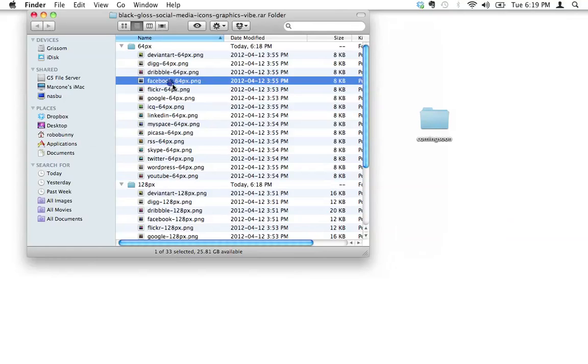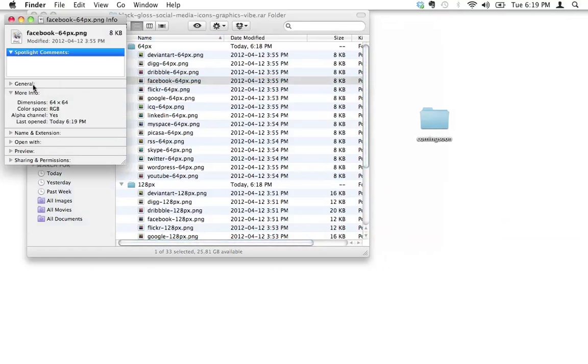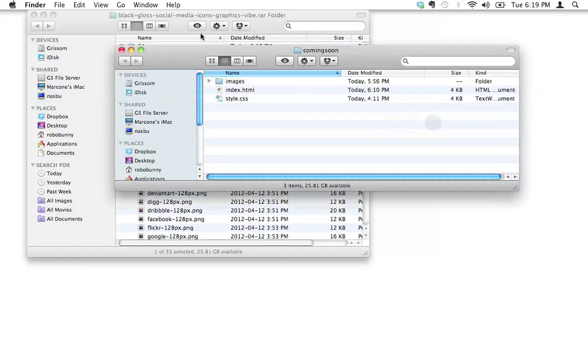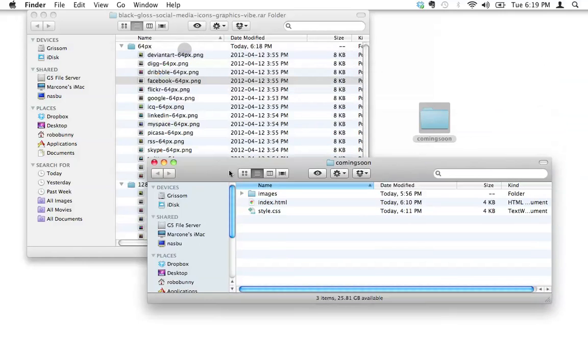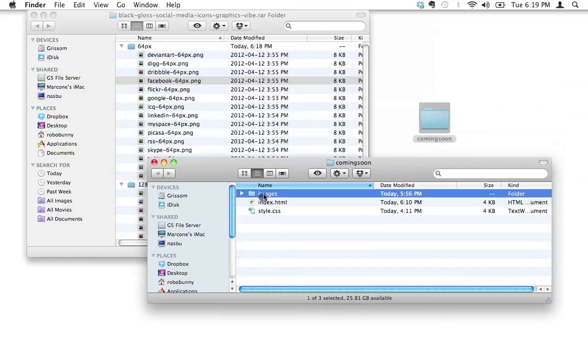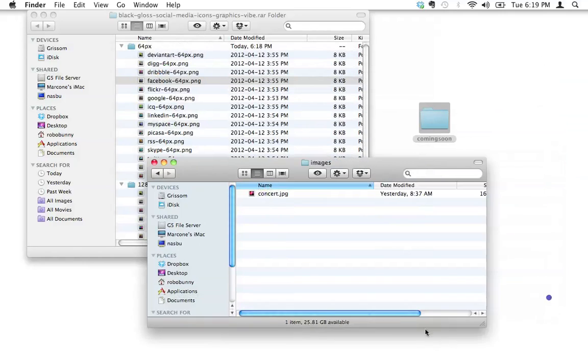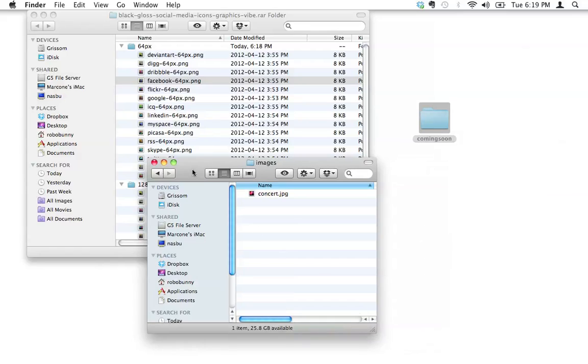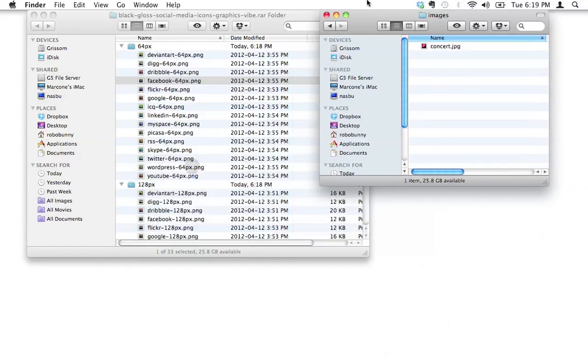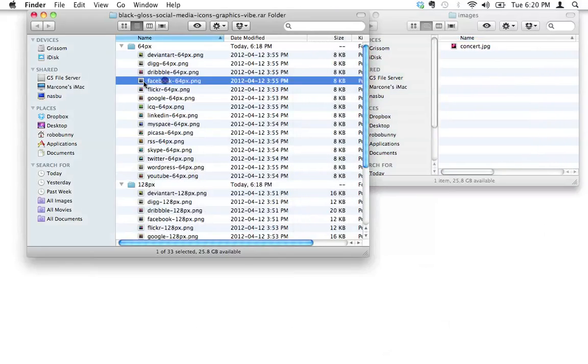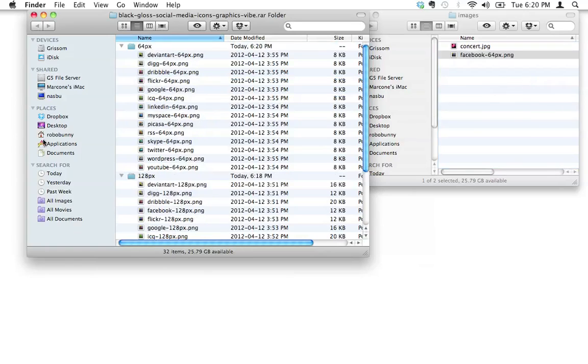Let's actually do a command I so we can see. Yeah, 64 by 64, that's all good. So what I'm going to do is I'm just going to drag these files, the files I want, into my image folder. I'm not going to bother putting all of these in here. I could, but you know, I just want to keep this nice and clean. So I know I want the Facebook one, I also want the Twitter one, and I also want the YouTube one.